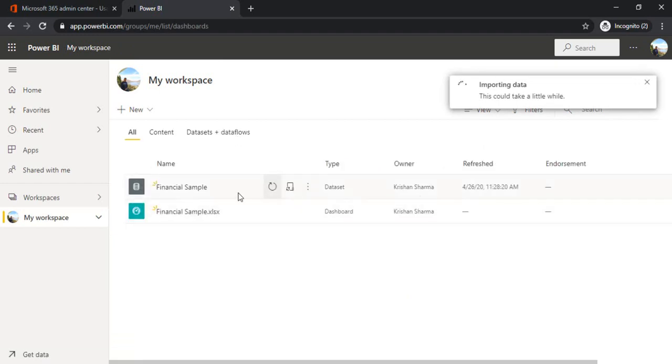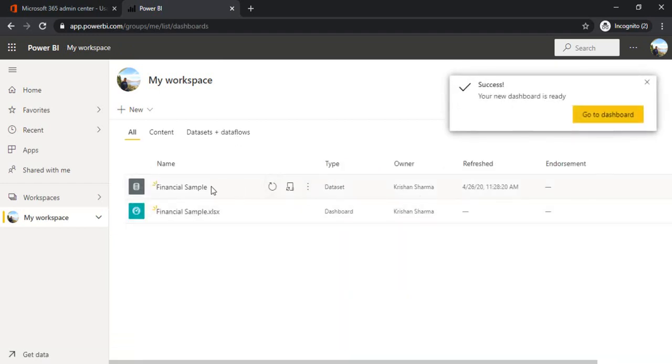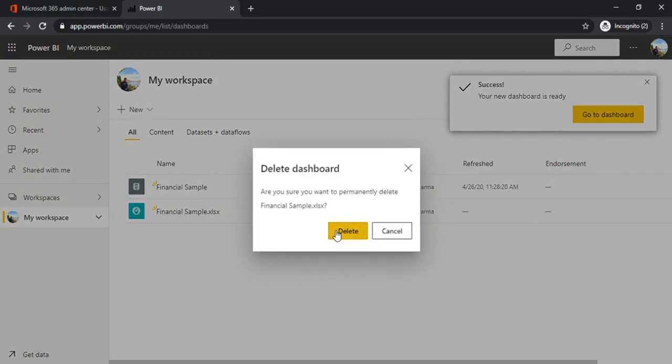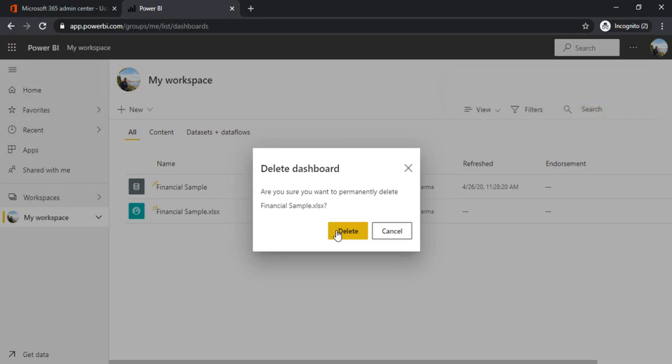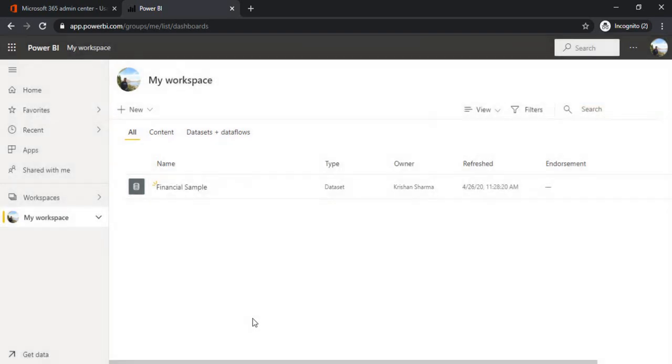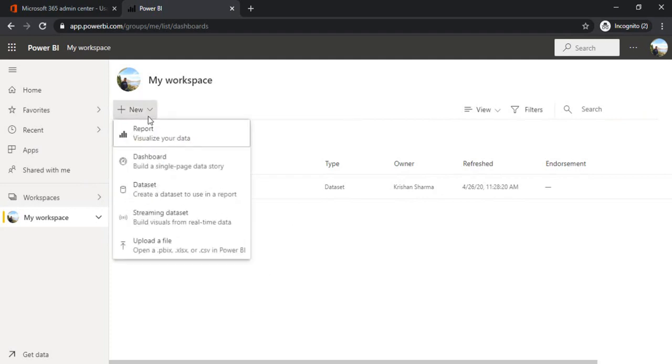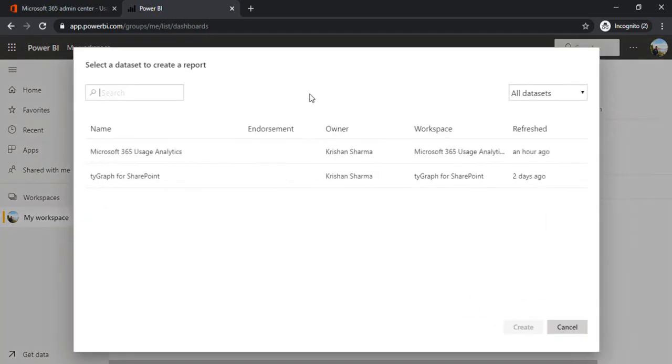So by default, I got one dataset created out of it and one dashboard. So dashboard, I'm going to delete because I would not like to have this dashboard. We'll be creating one beautiful one for our purpose. So I've just deleted it. So to start with, I'll just create one report.